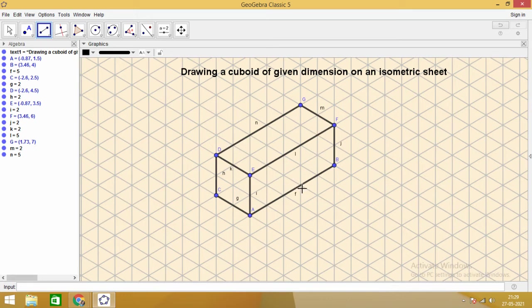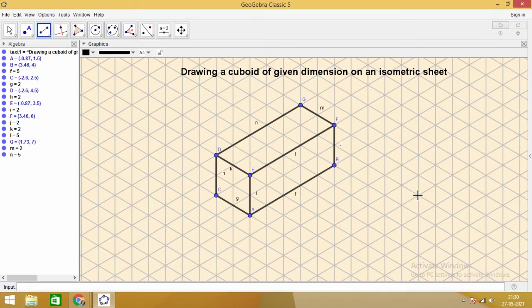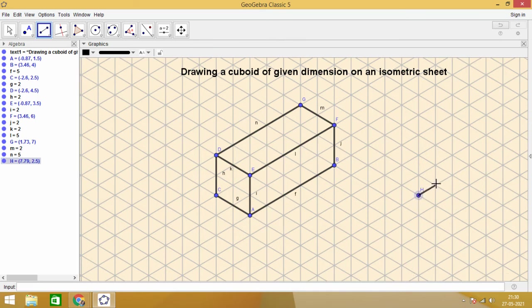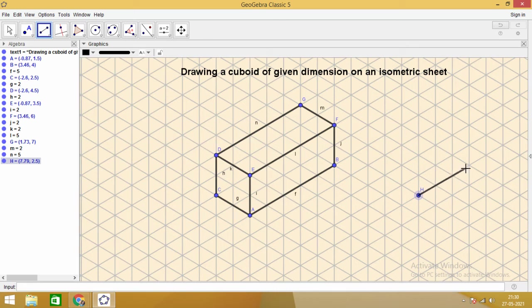Let us draw another cuboid whose length is, for example, 4 units. We can start from any point. Now you see the process: 1, 2, 3 units. We have marked one side.